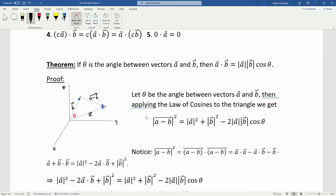Let's look at the proof. Let theta be the angle between vectors a and b. We apply the law of cosines to the triangle they form: the magnitude of (a minus b) squared equals the magnitude of a squared plus the magnitude of b squared minus 2 times the magnitude of a times the magnitude of b times cosine of theta. This is just the law of cosines from trigonometry applied to this triangle.